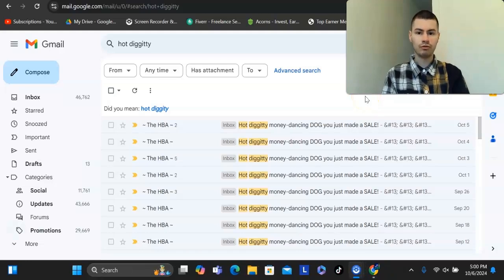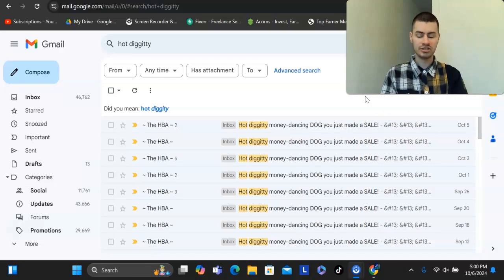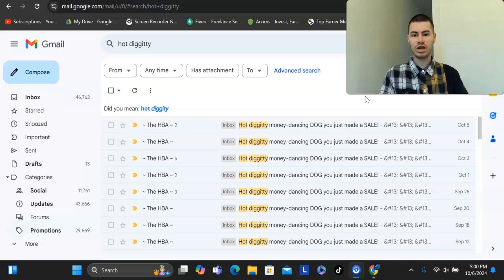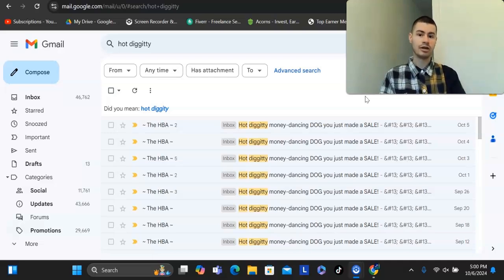I've been doing affiliate marketing for about seven plus years now, and if I had to start over from complete scratch, as in no social medias, no following, I don't have any money to spend on paid traffic or barely anything at all, I'm starting on a low budget, how would I start over again if I had to build up to a full-time income?